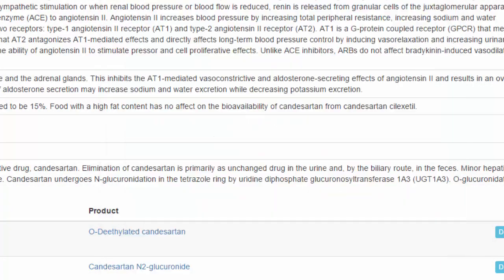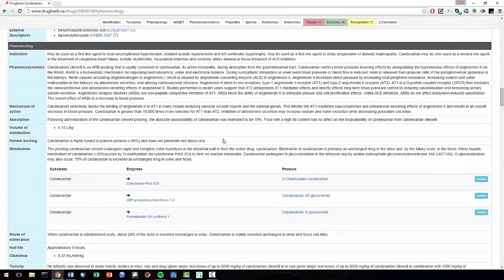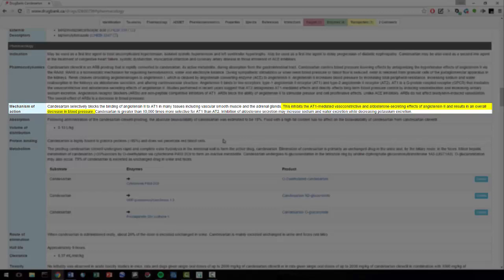If we continue to read the mechanism of action, we see that Candesartan binding to AGTR1 inhibits the vasoconstrictive and aldosterone-secreting effects of angiotensin 2 and results in an overall decrease in blood pressure.